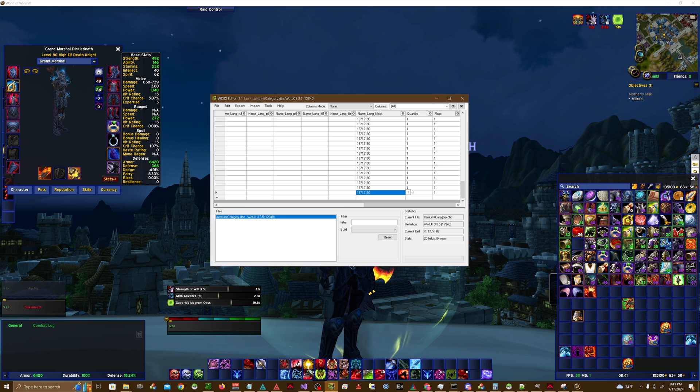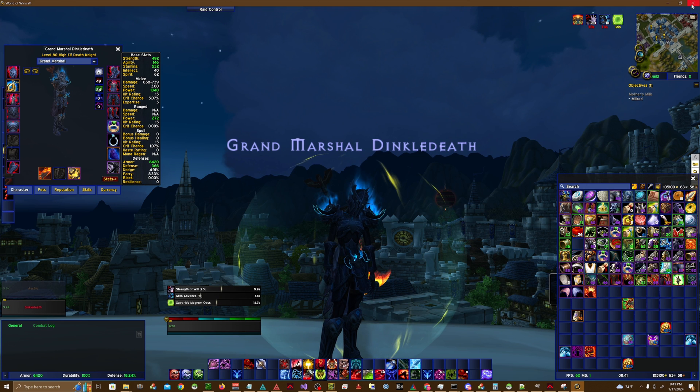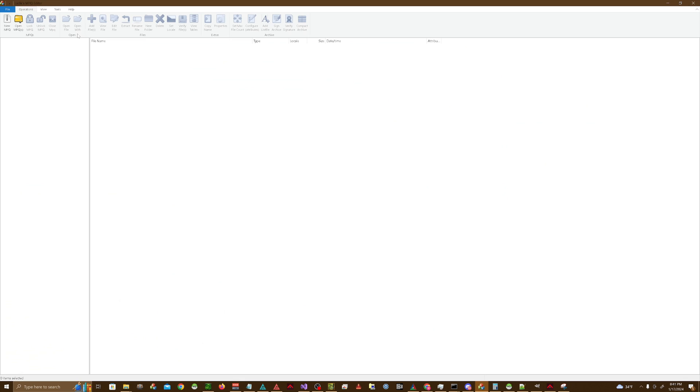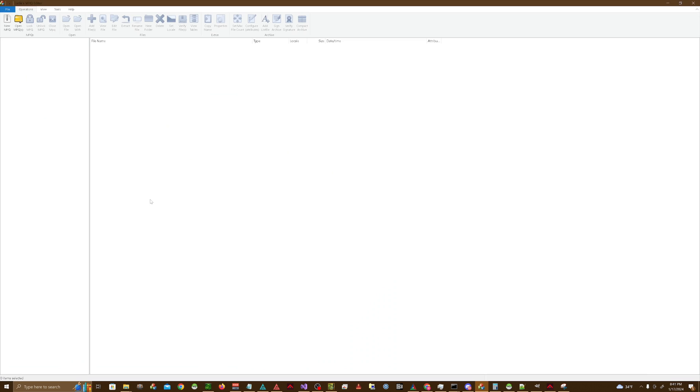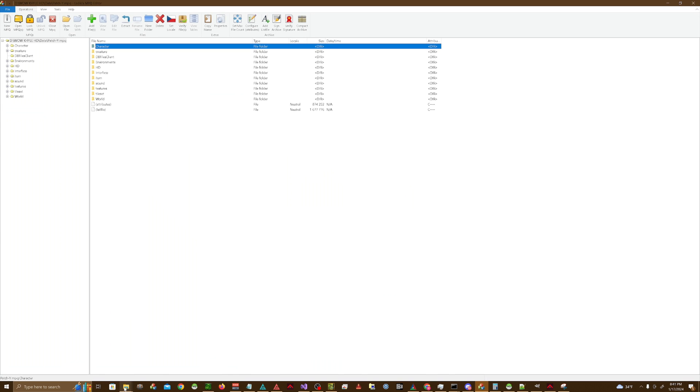After you've created your new row, you hit save, exit out of your client, open up Ladik's MPQ Editor, and you put it in the patch with your DBFilesClient.